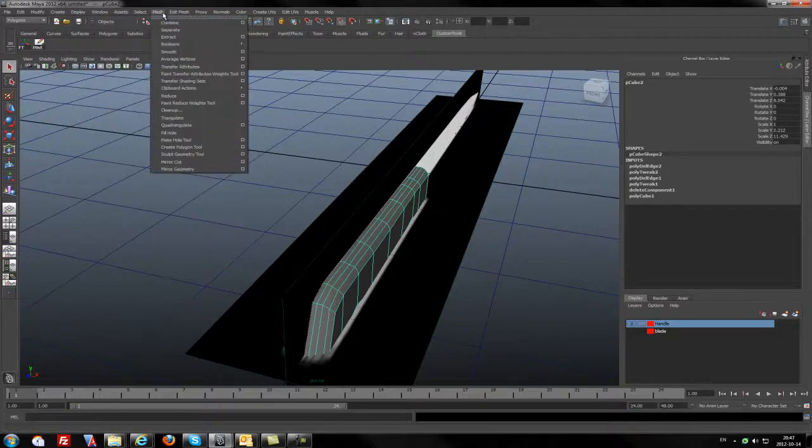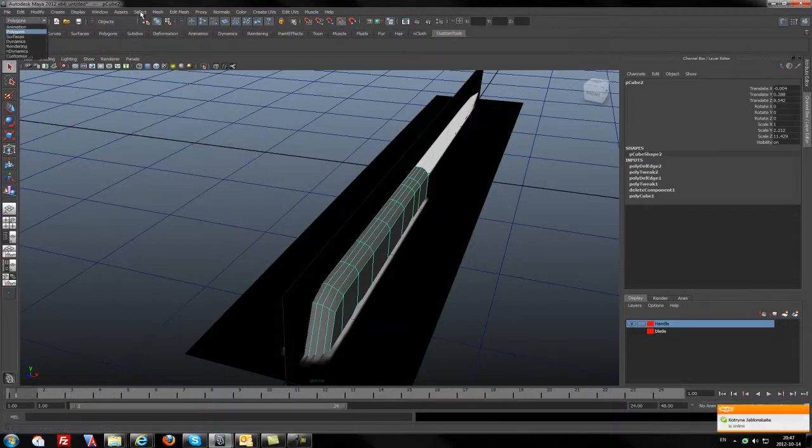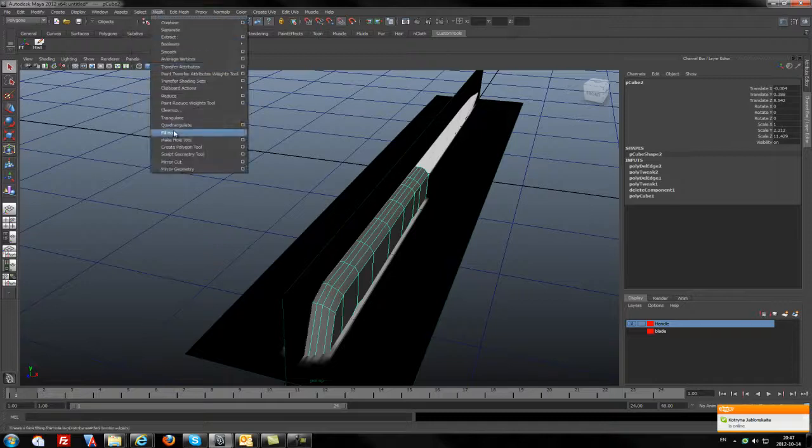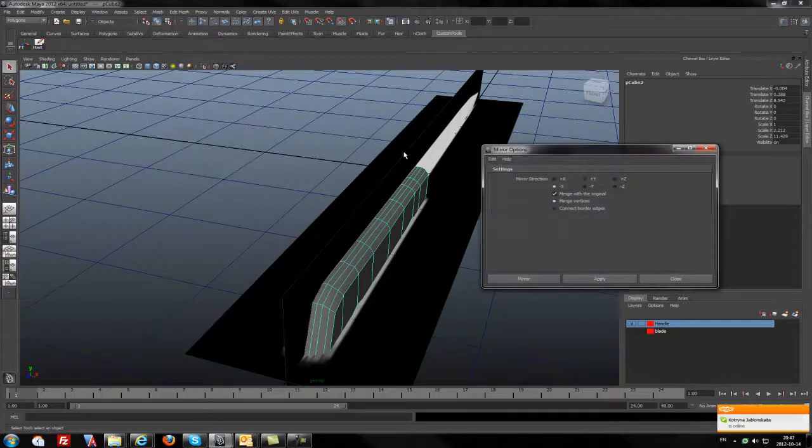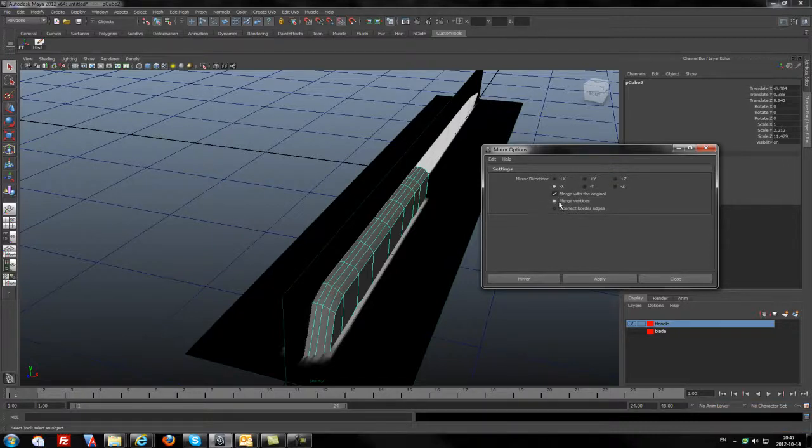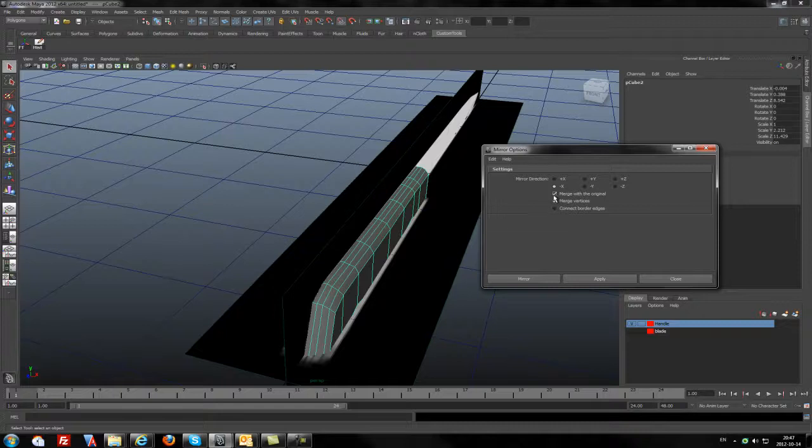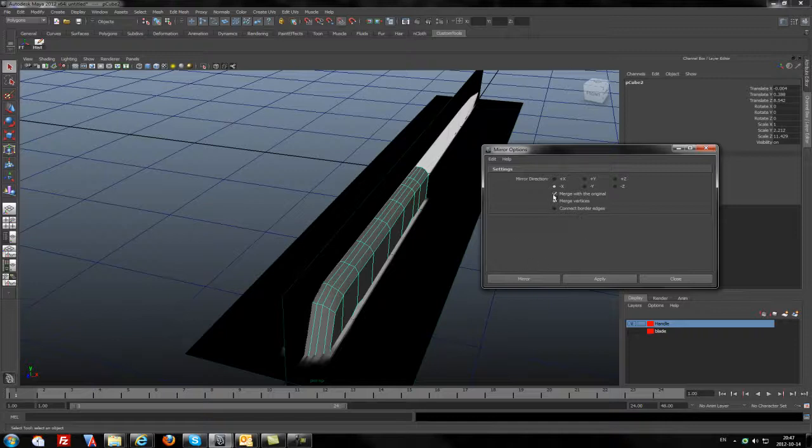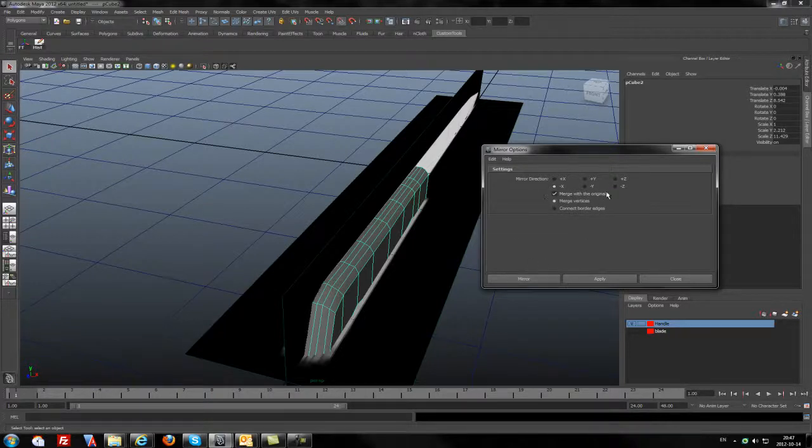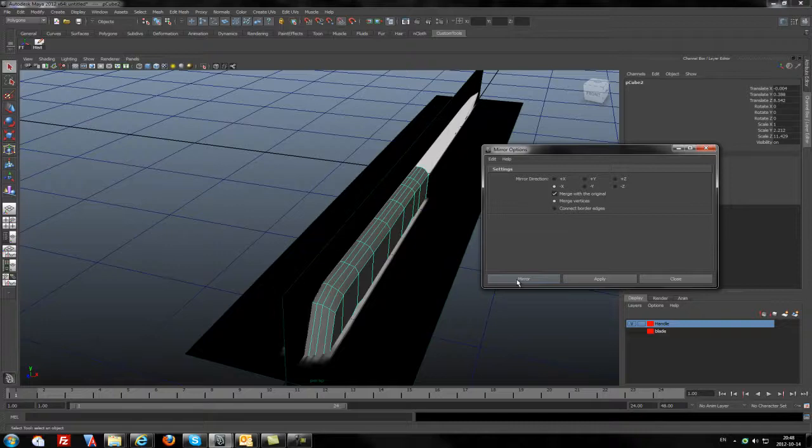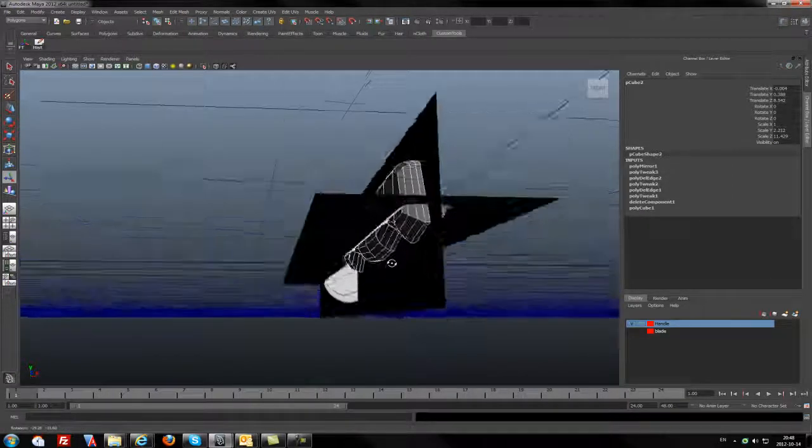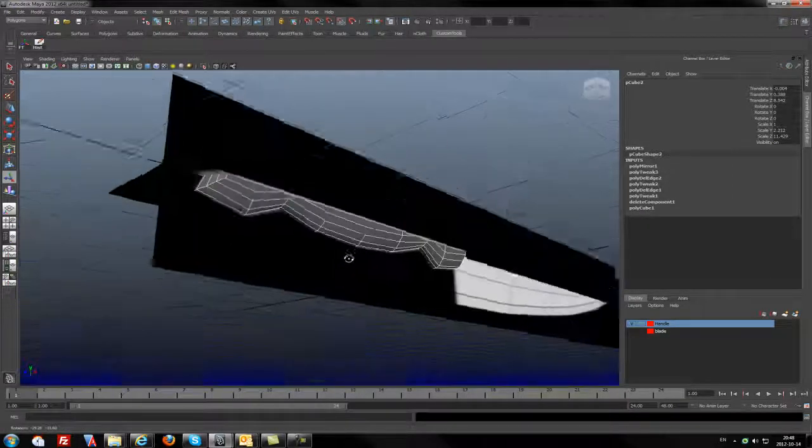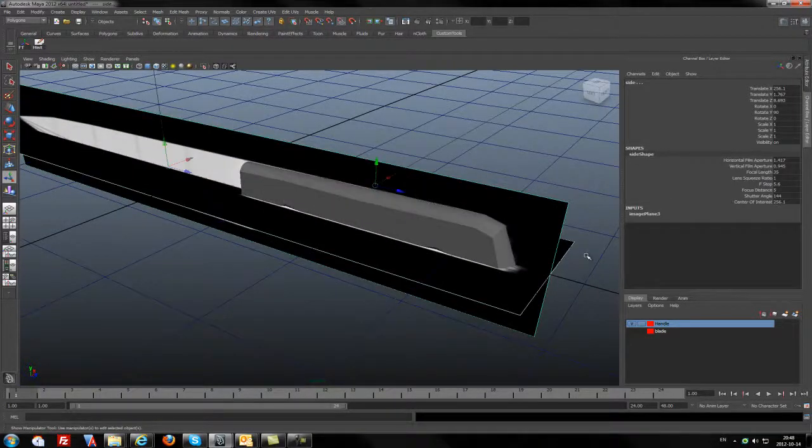In the polygons menu I will go to the mesh, and in the mesh I will go to mirror geometry. I will use the minus axis, and in the options I believe it will be okay for it. Now it will be merge with the original vertices and vertex. So let's mirror. And as you see, okay, I will remove the pictures. We have a rough shape for our knife.